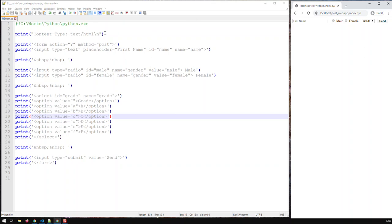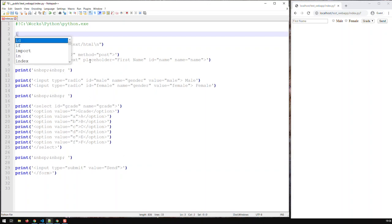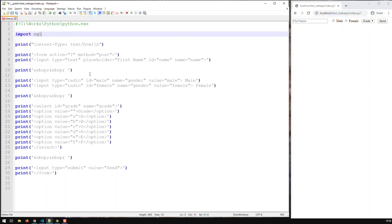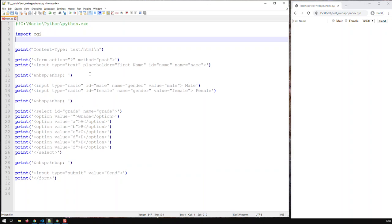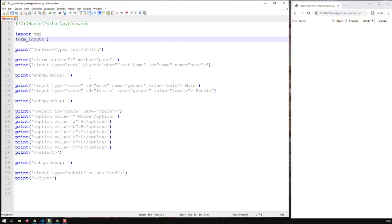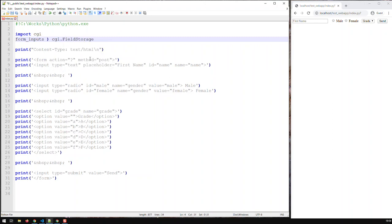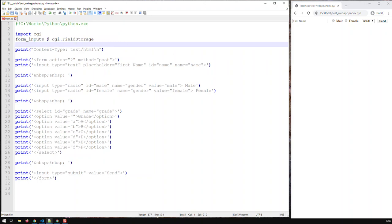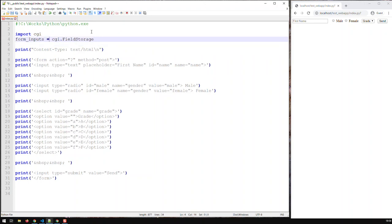So how do we start? In order to get form data or form inputs, you need to import a certain module called CGI. And then after that, what you do is you create a variable - I'm going to call it form_inputs - and that form_inputs is basically CGI.FieldStorage(). So now I've got my variable, which is basically a CGI object, and now I can print the inputs I have.